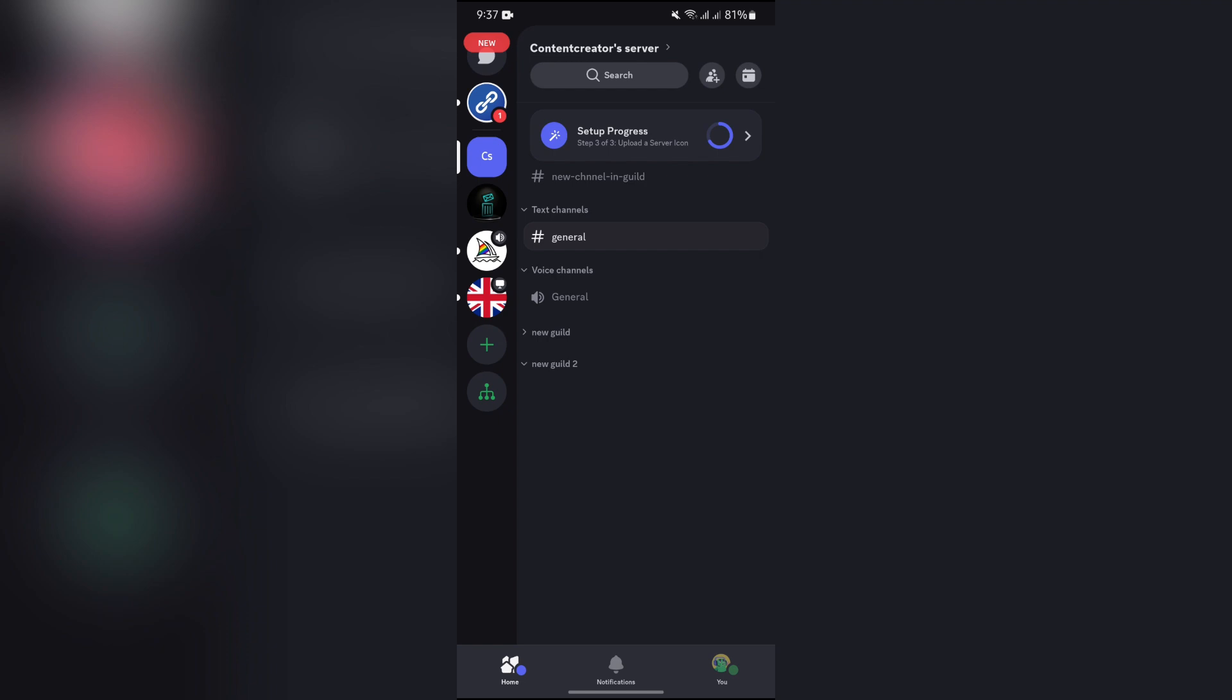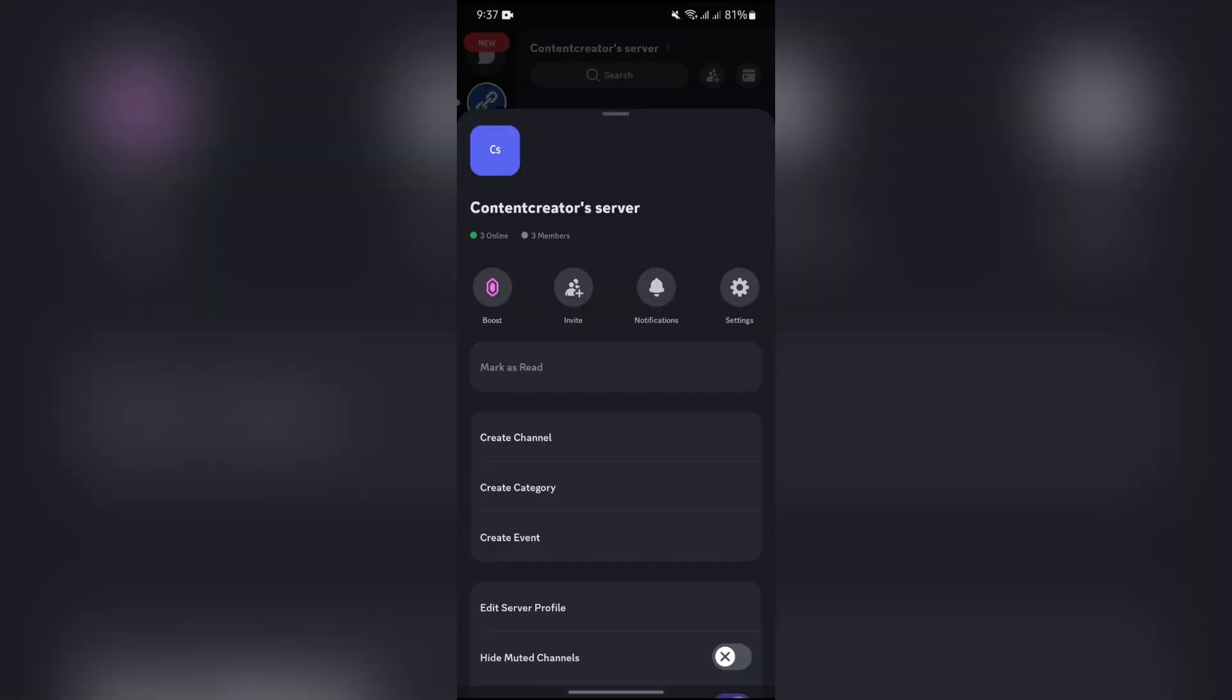After opening the server, you simply have to tap on the name of the server at the top. After that, on this page, you simply have to tap on the Settings option.